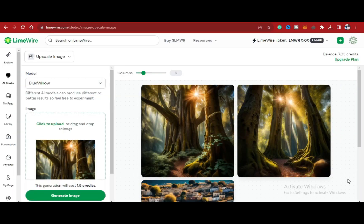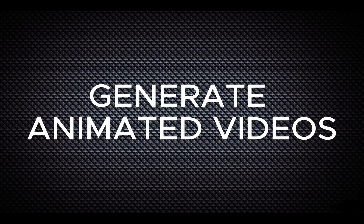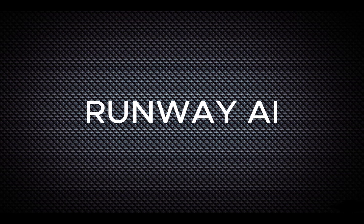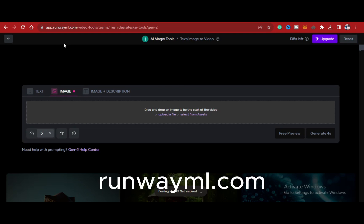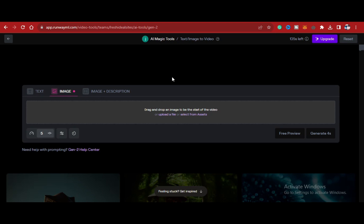You can create your videos using RunwayAI or any other AI platform you would like to use. With RunwayML.com, you sign up on this platform and start uploading those images you generated one after the other.